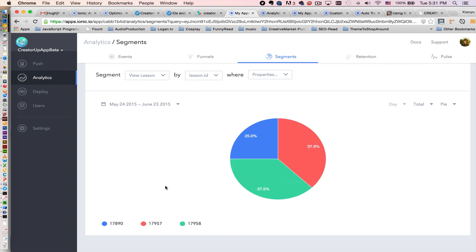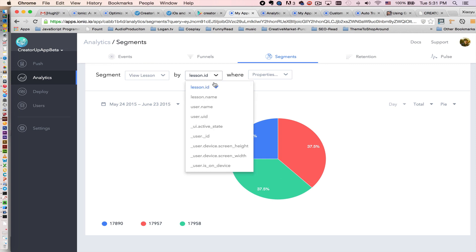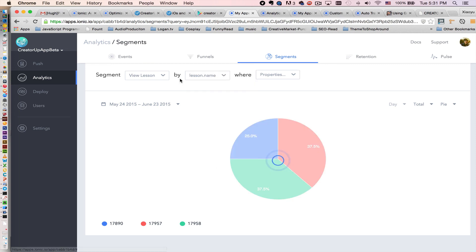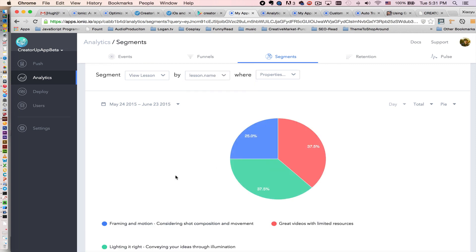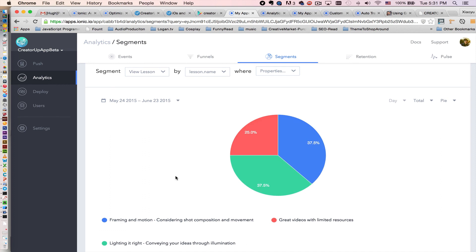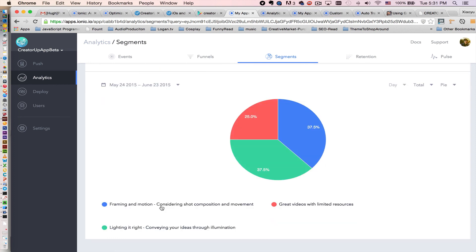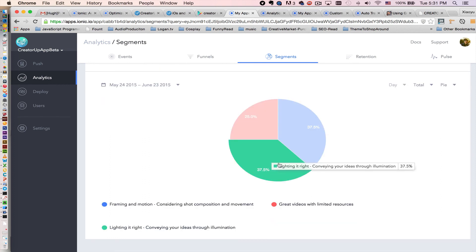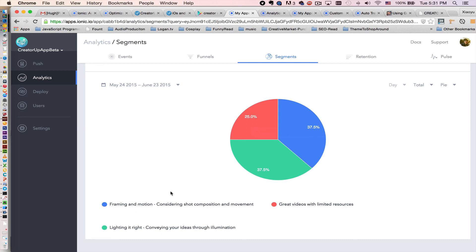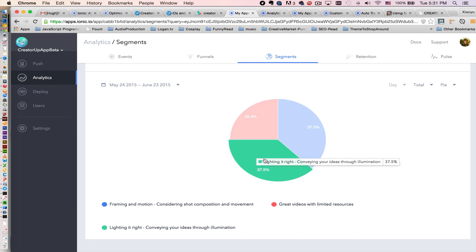By lesson ID. So you can see this is the lesson ID. Actually it will be easier to see lesson name. You can pass in here. So we can see how many views of each lesson right here by their name. And it's a really powerful visual right here.